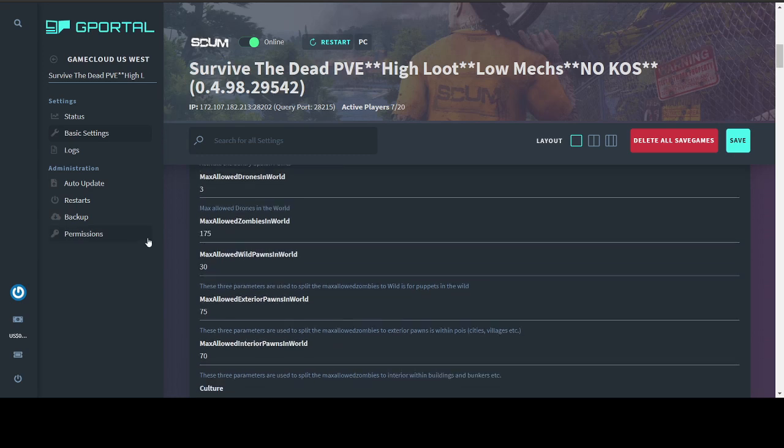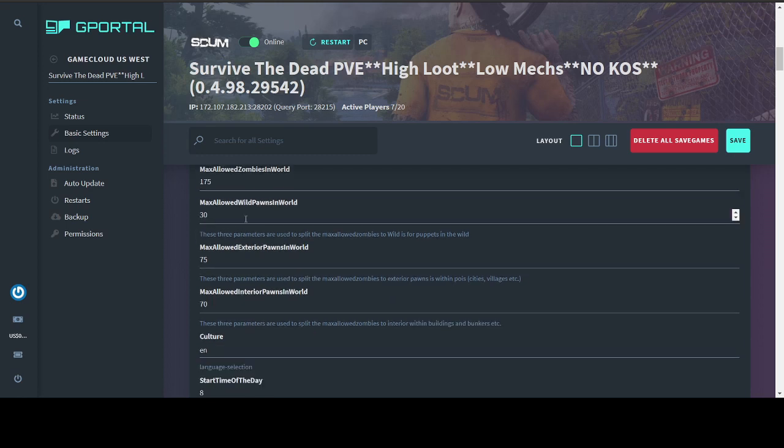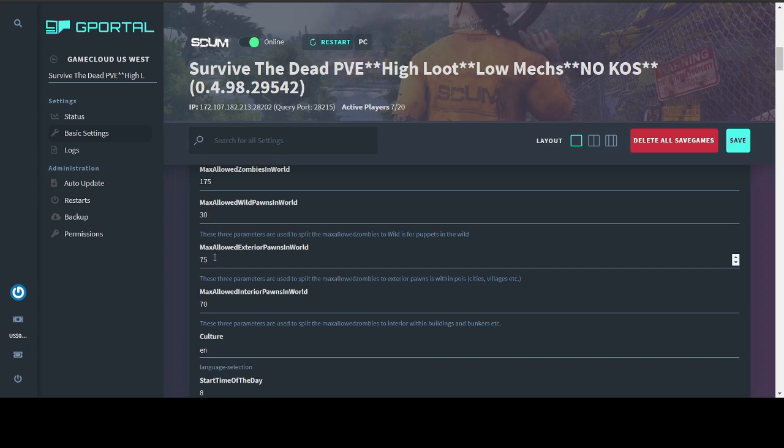Max allowed drones, these are the little silver balls that like to follow us around and record our lives for the Scum TV show. I set it to 3 just because. Max allowed zombies, the maximum number you can put here is 500. I just increased this today from 150 to 175 because I do have more players on the server now and it was starting to feel a little sparse. Max allowed wild pawns, exterior pawns and interior pawns are how many puppets can spawn in certain areas in total across the map. So I have 30 that can spawn in the wild. So say in the forest, in the fields. 75 that can spawn in exterior. That's going to be ones that are spawning outside of buildings and outside of bunkers in POI. And 70 they're allowed to spawn interior. That's going to be inside of buildings and inside of bunkers. And these are again across the entire map.